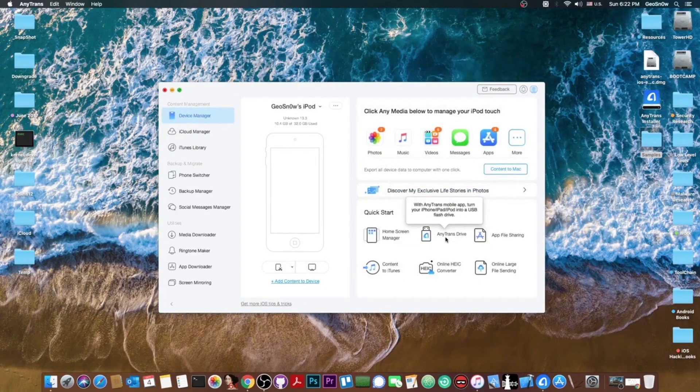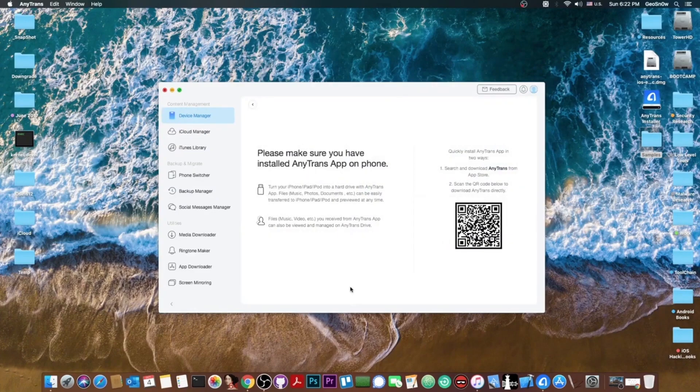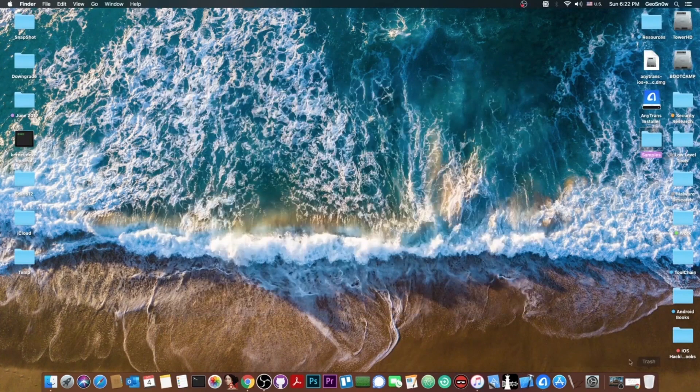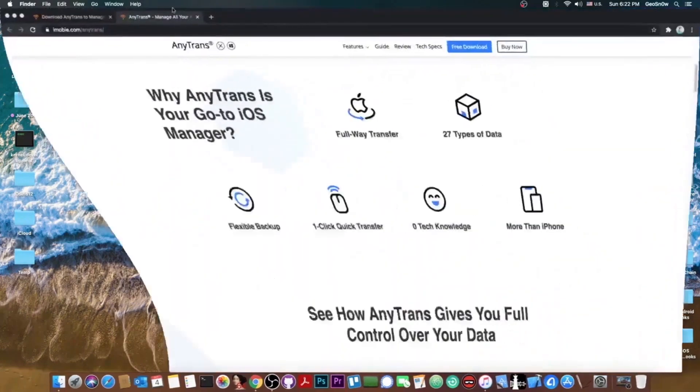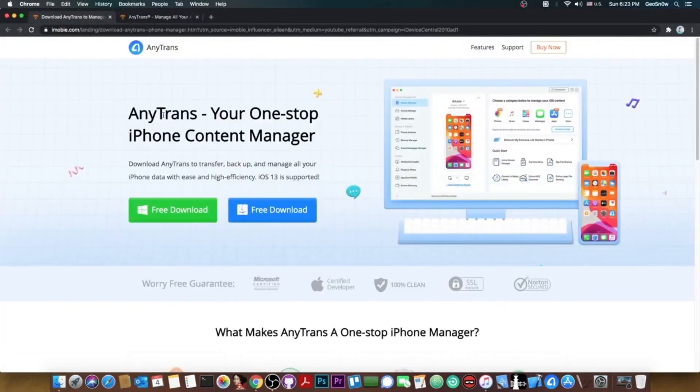And you can even use your phone as an AnyTrans drive, basically like a flash drive, by using the AnyTrans app from the App Store. Here's a QR code for it. So definitely check out AnyTrans and their contest. It's a pretty good tool. I like to use it. It's quite simple to use and their contest is pretty amazing.